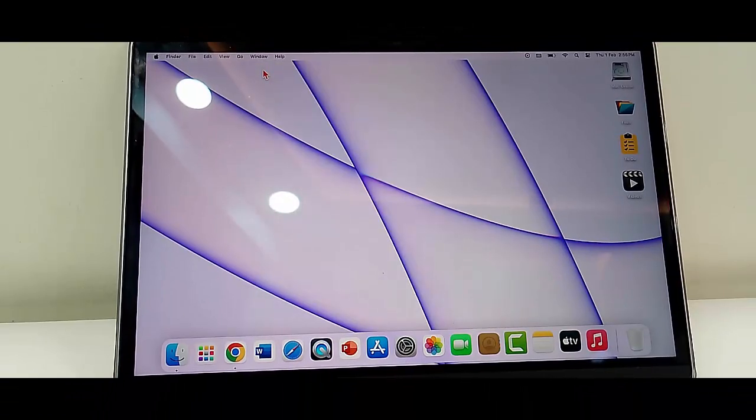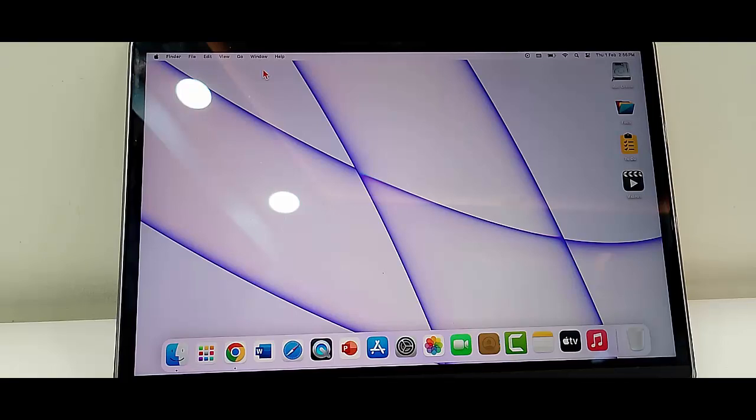The fourth method: unplug and reconnect the devices. The fifth and final method...